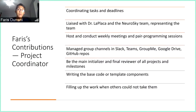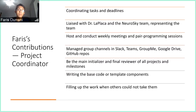As the project coordinator, I have been responsible for coordinating the tasks and deadlines of this team. I have been the main representative when it comes to liaising with Dr. La Plaka and the Neurosky sub-team. I hosted and conducted the weekly meetings and pair programming sessions, managed the group channels, and been the main initializer and final reviewer of all of our projects and milestones.